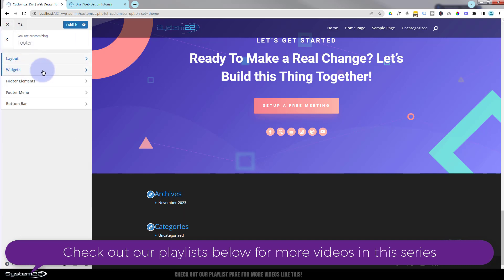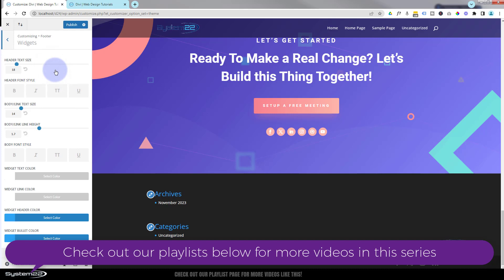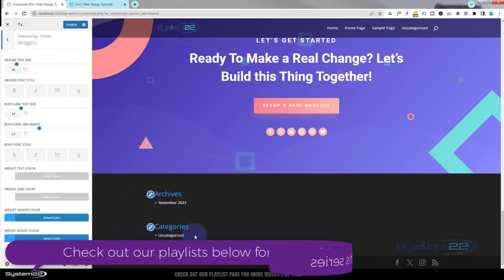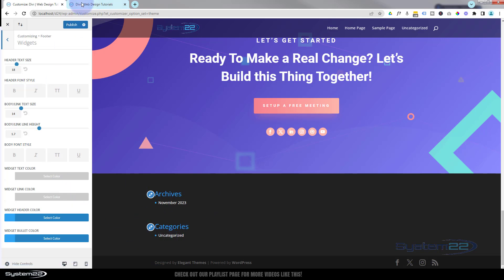Great. When you're happy with your colors and layout, let's go back one. We'll go down to widgets just down below there. This is the widget area and it's just like a regular WordPress widget area. You can add widgets from your WordPress library.